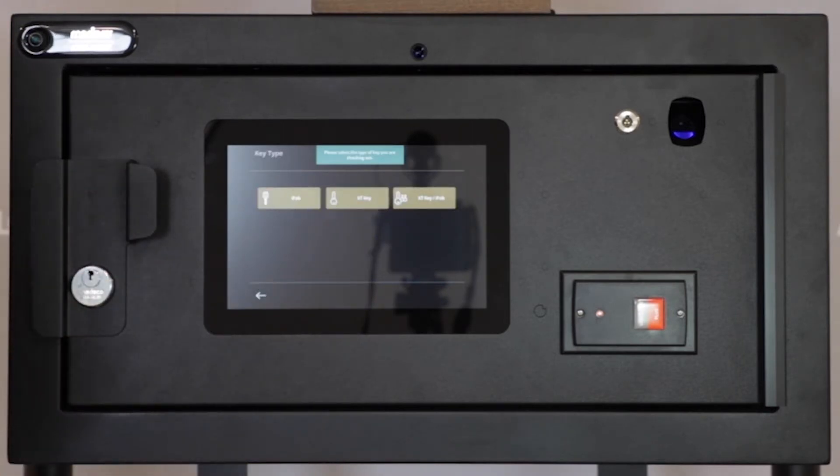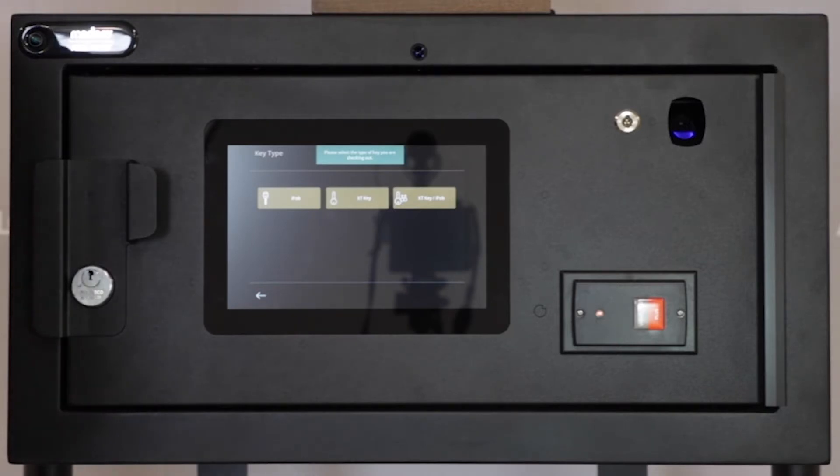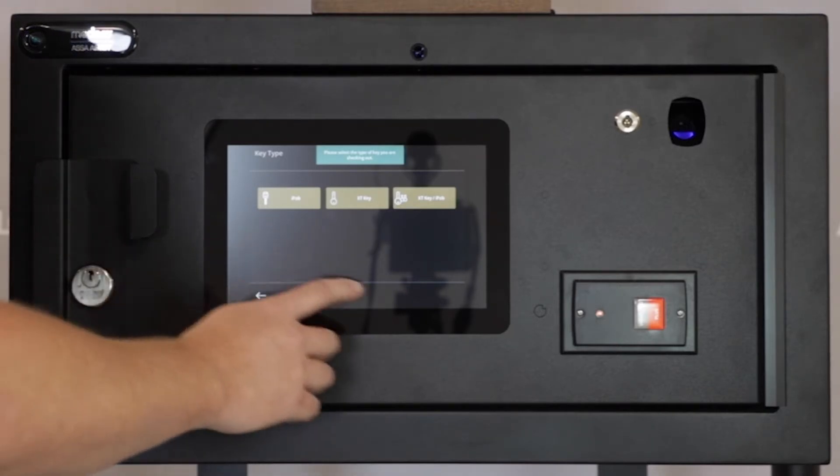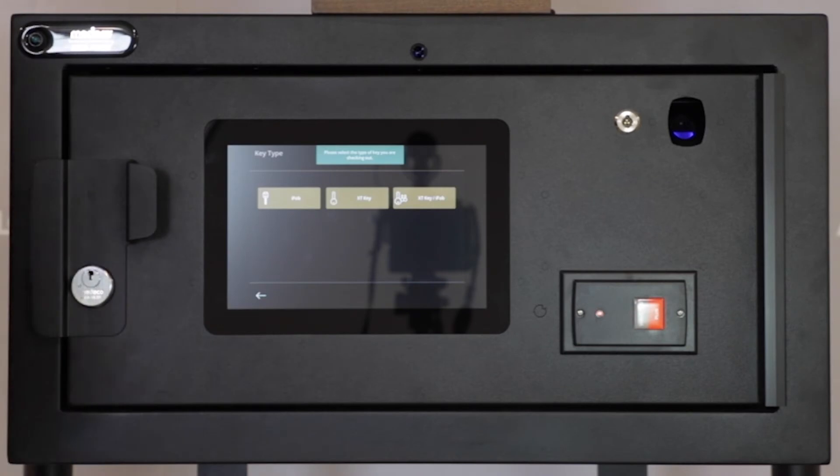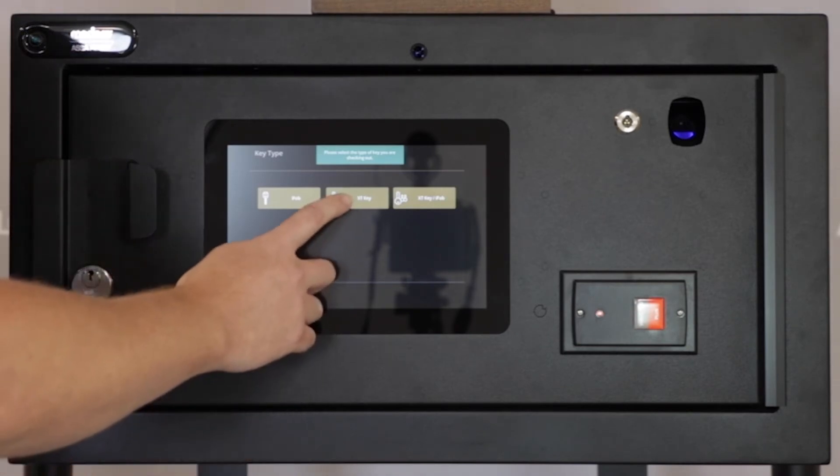We have three options: XT, iFob, or a combination of iFob or XT. iFob or combination would be used for a hybrid cabinet, but for this example, we'll check out an XT key.